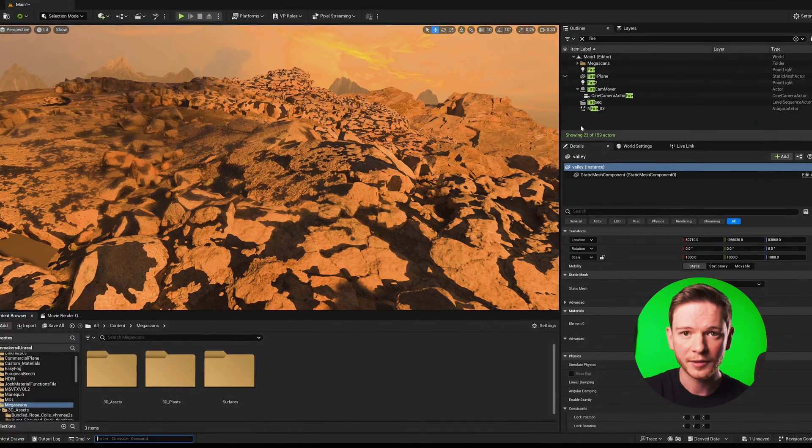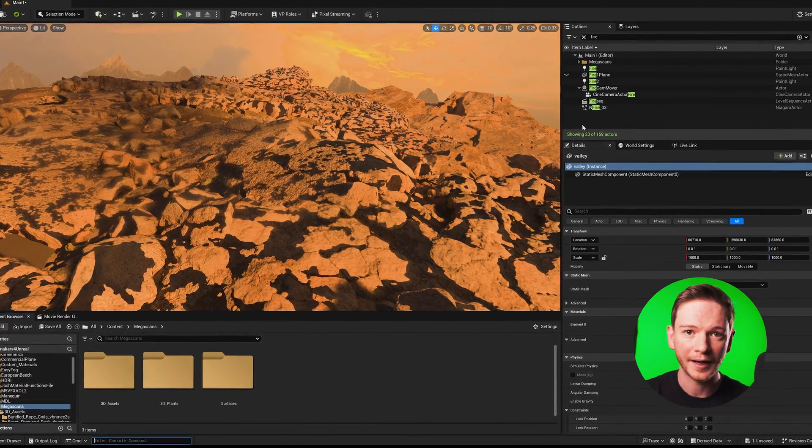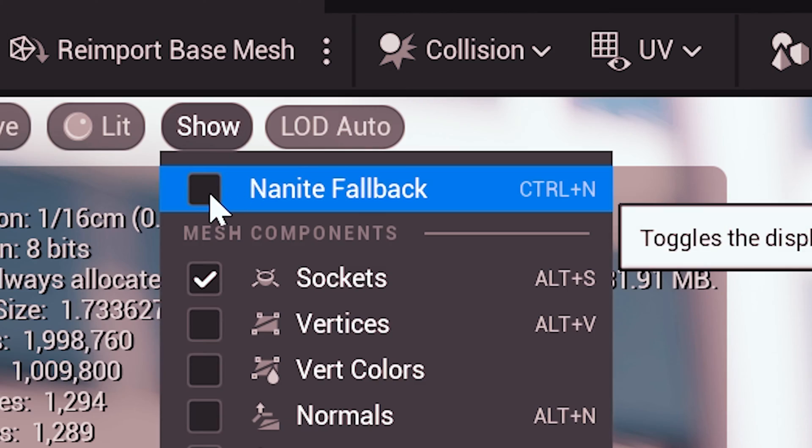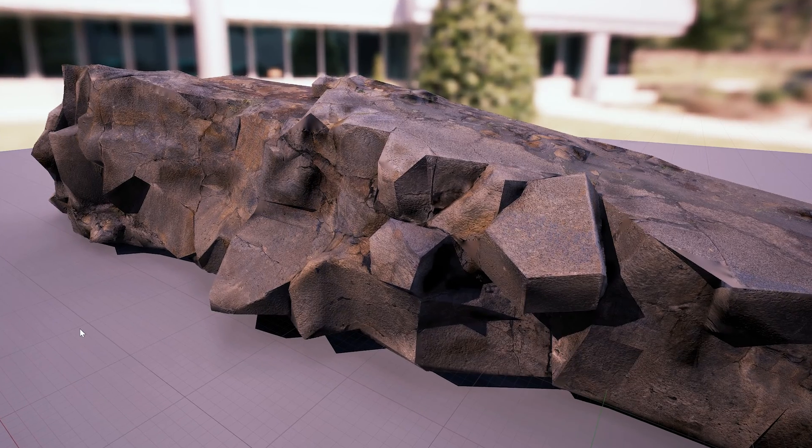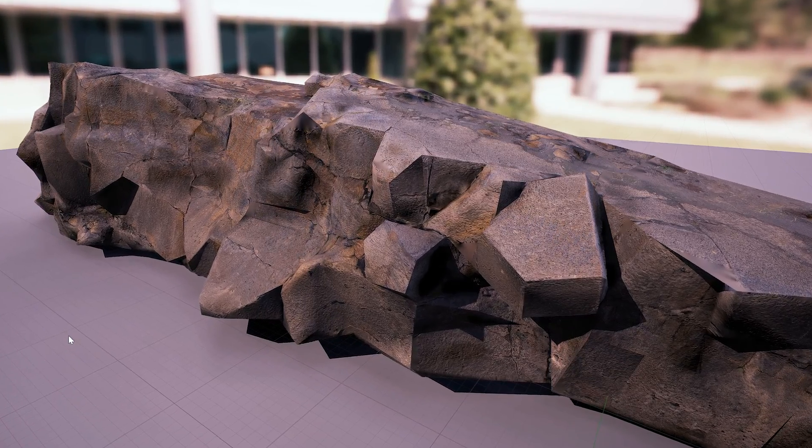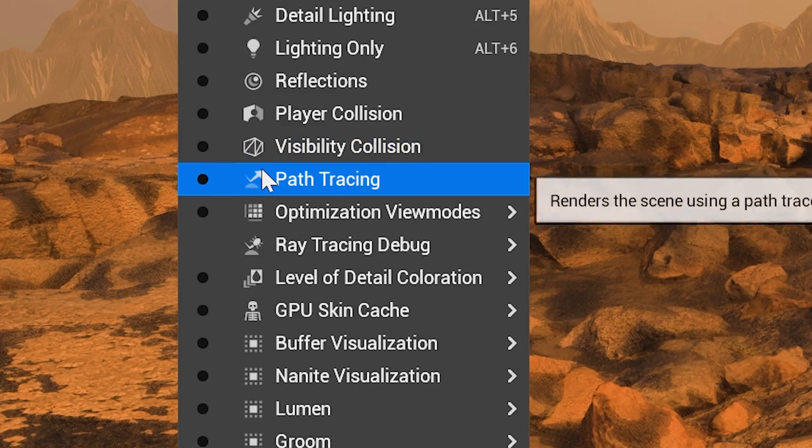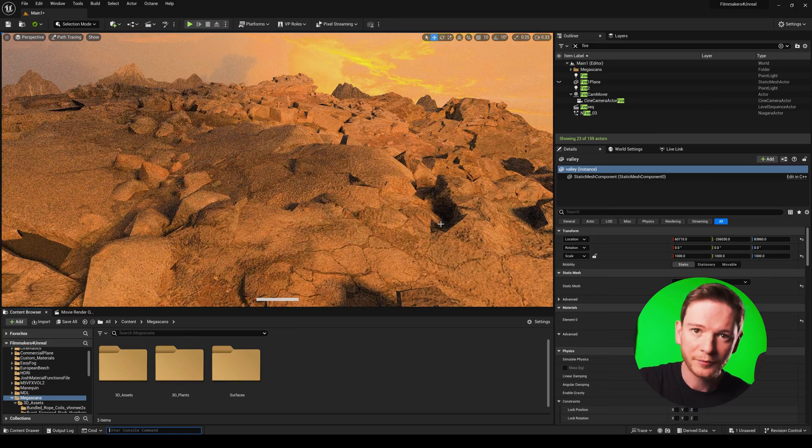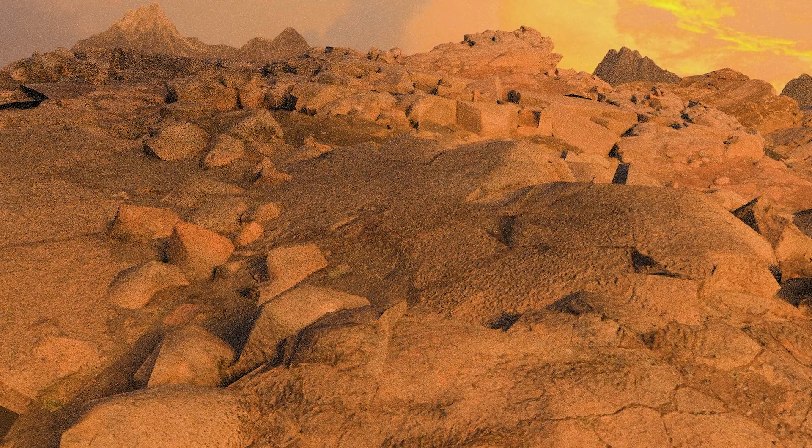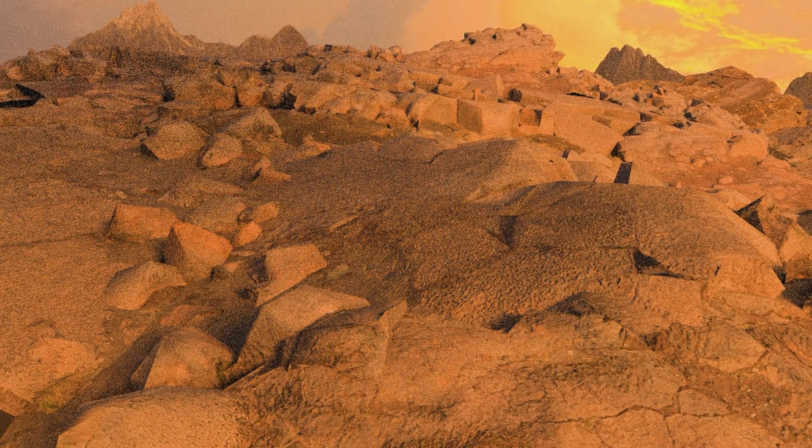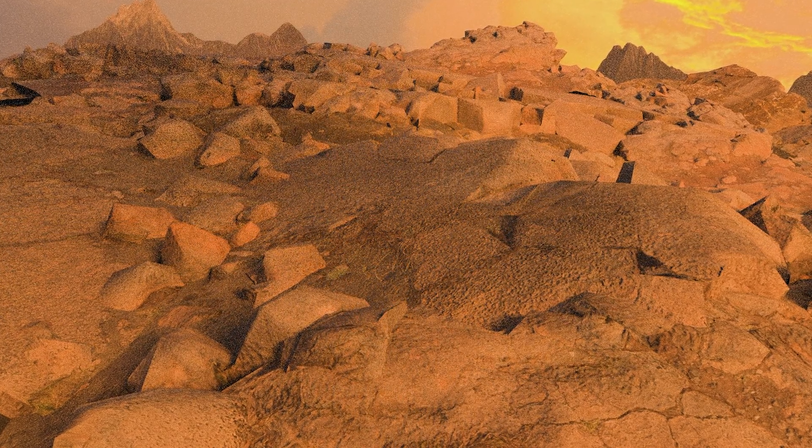The shadows are being cast by a fallback mesh which is the low poly version of the mesh. If I switch to path tracing the shadow problem is gone but now all we can see is the fallback mesh. You wouldn't want to use this in a cinematic.